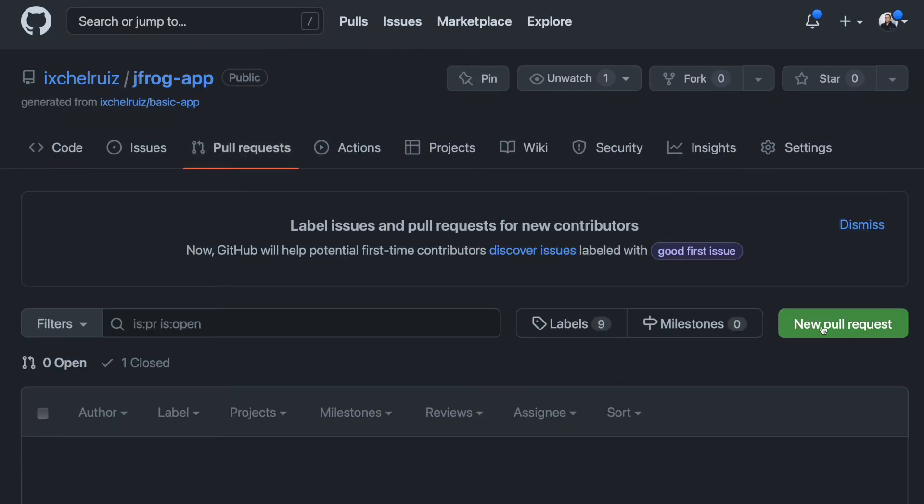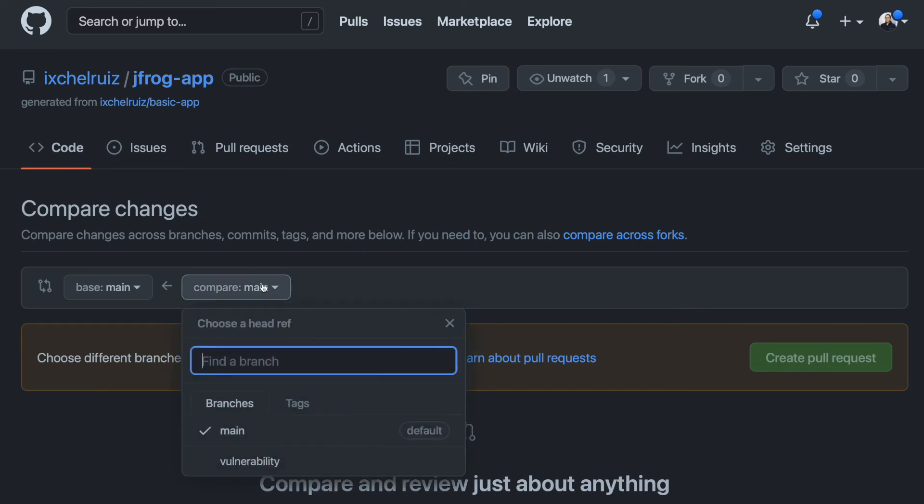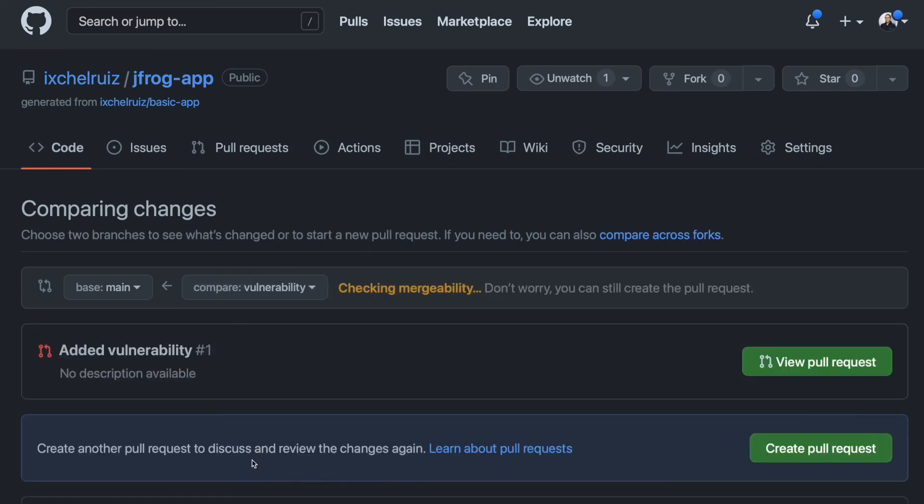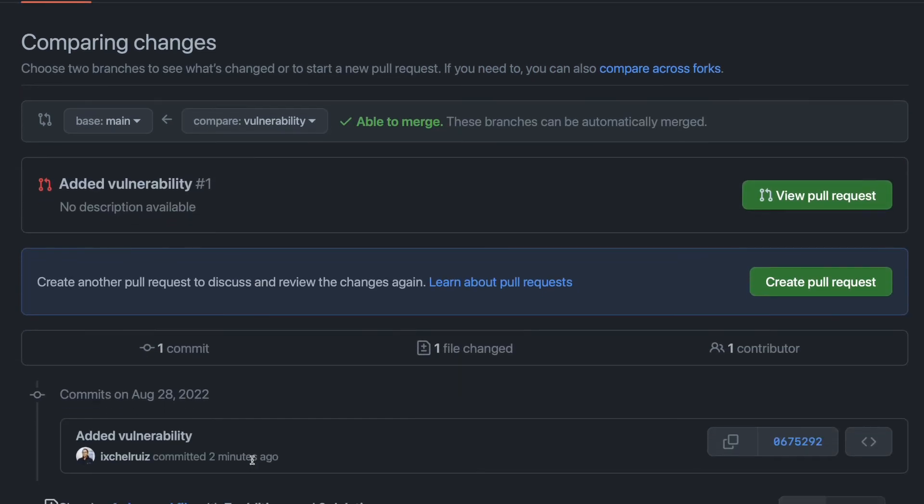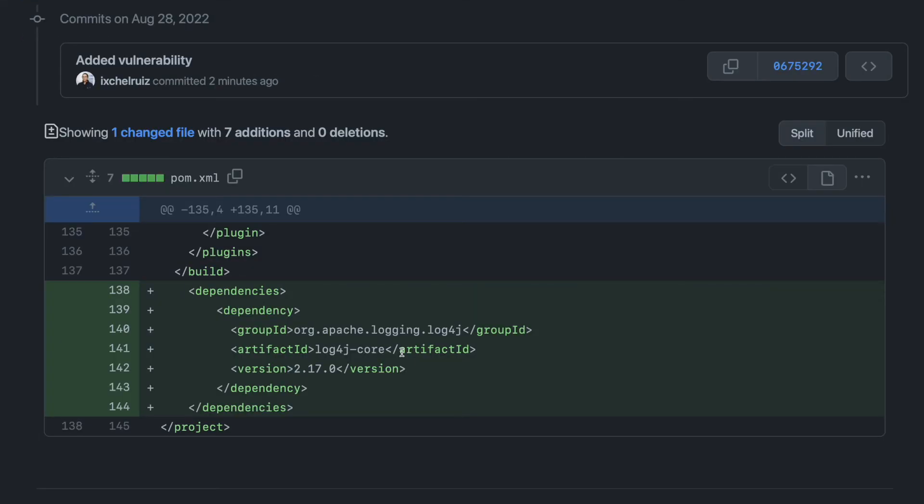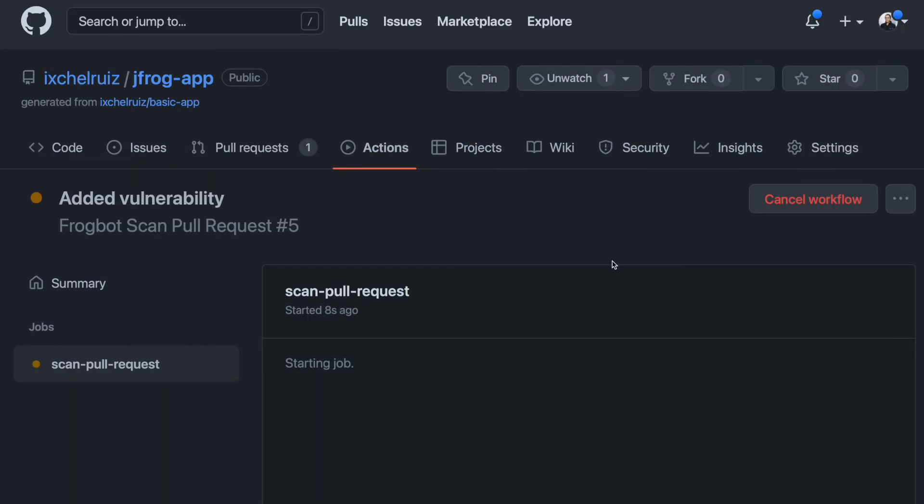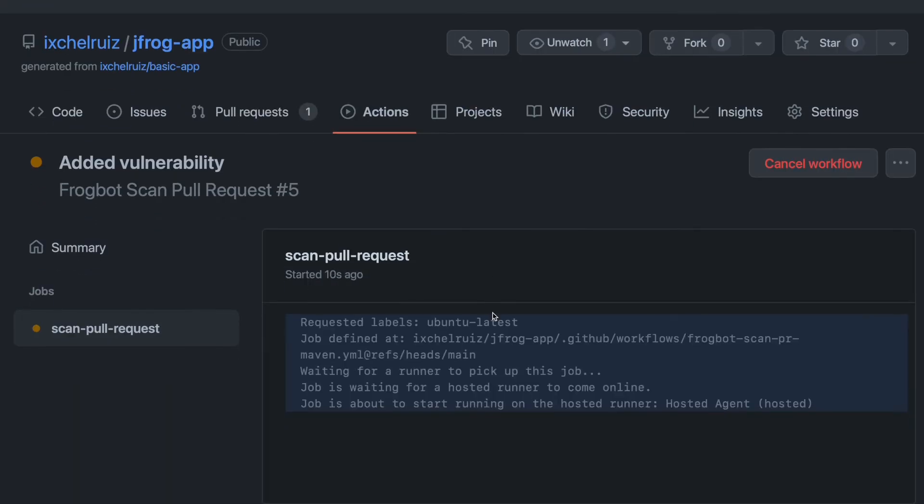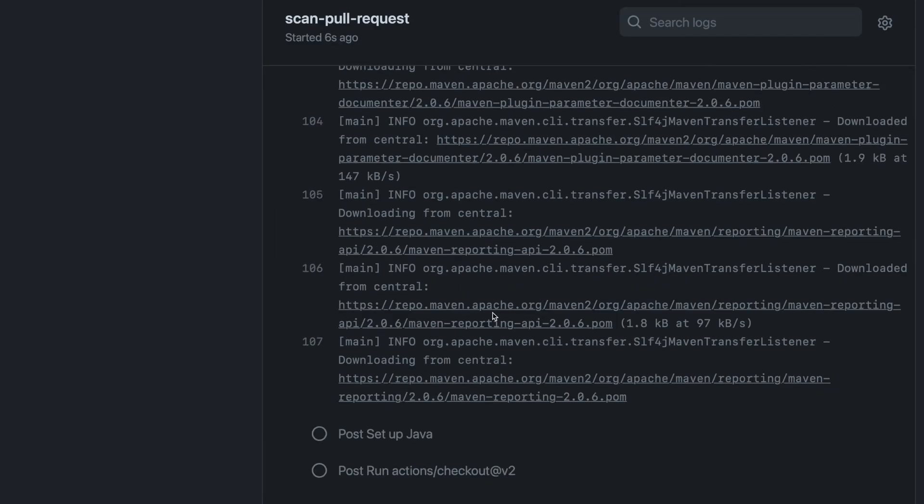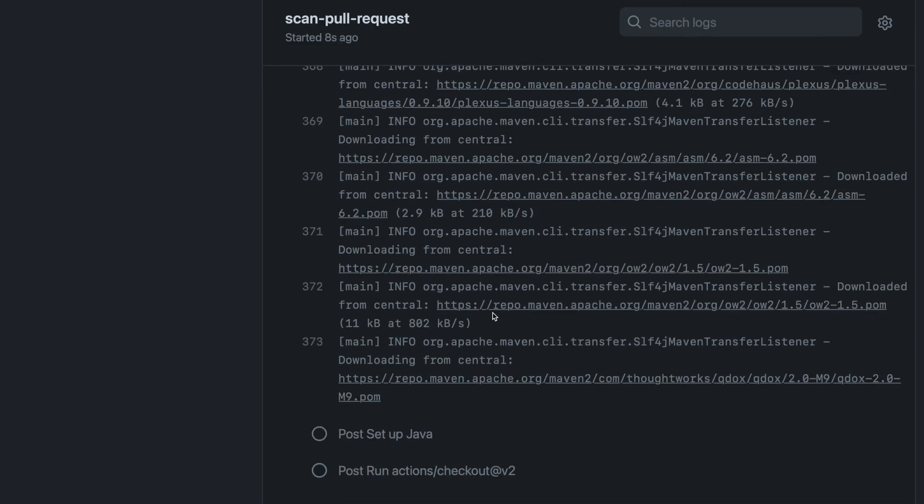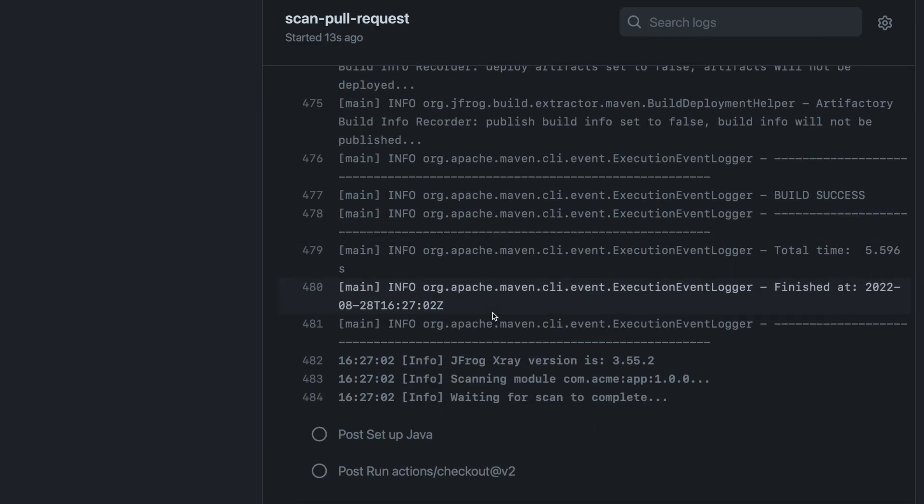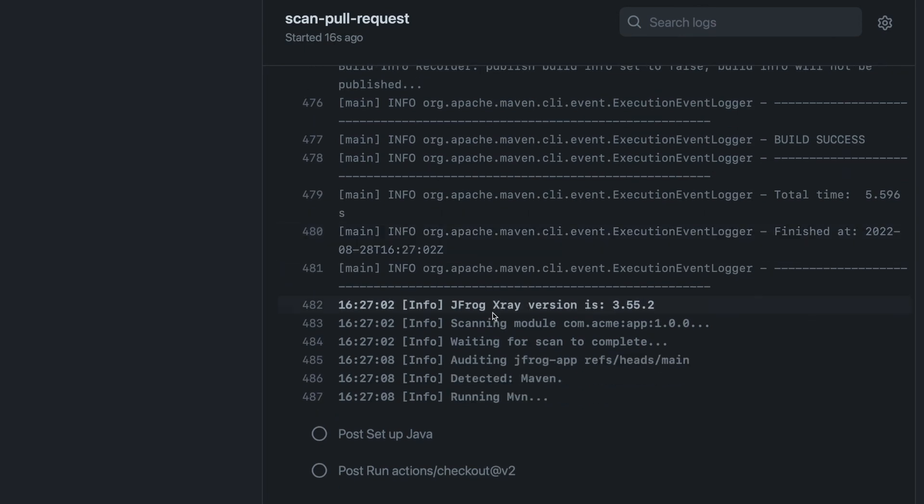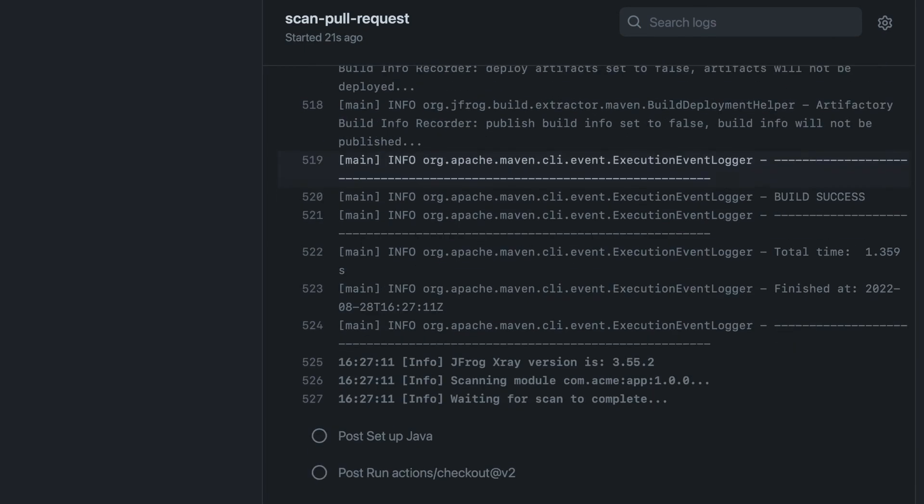I will add a new pull request that does add a known vulnerability. As soon as the pull request is open, the scan pull request workflow is triggered. In this case, I am the only maintainer, so no approval is needed.